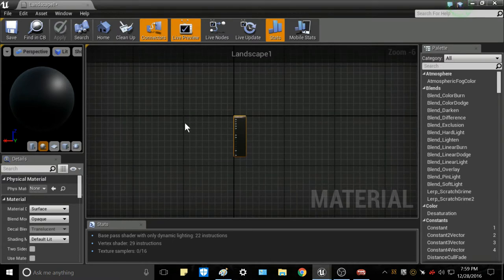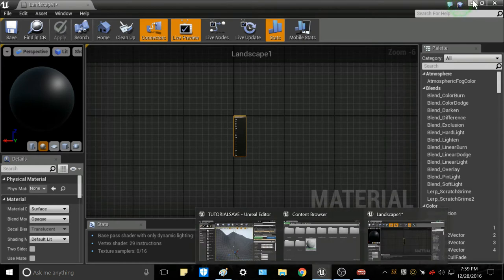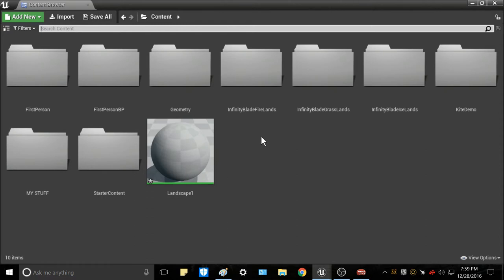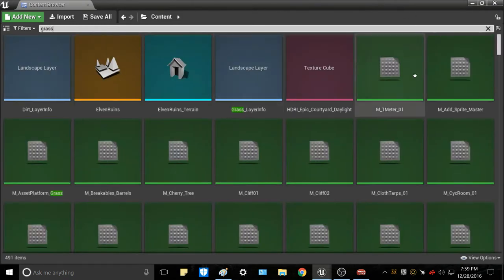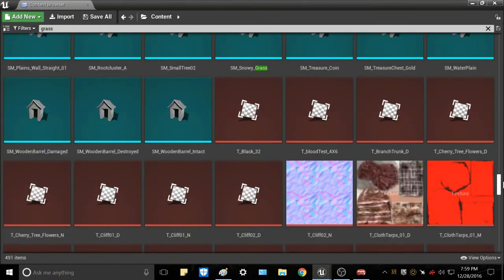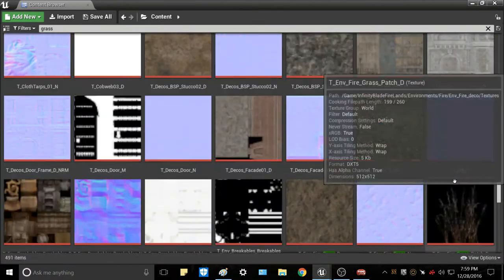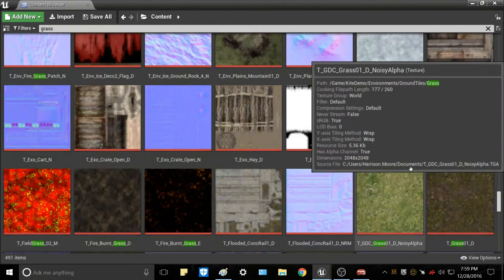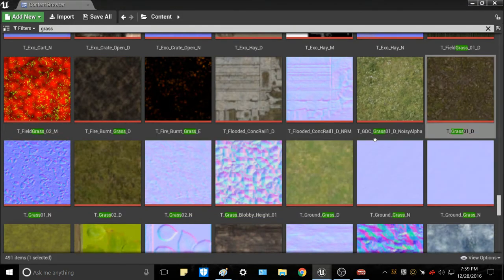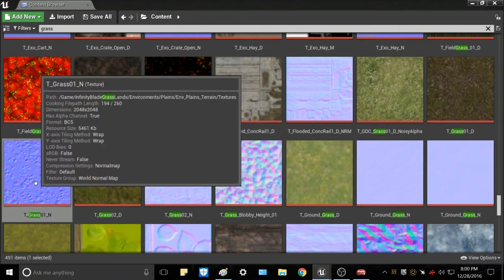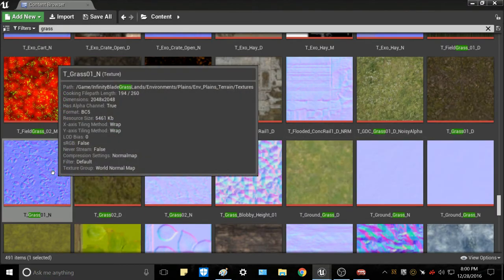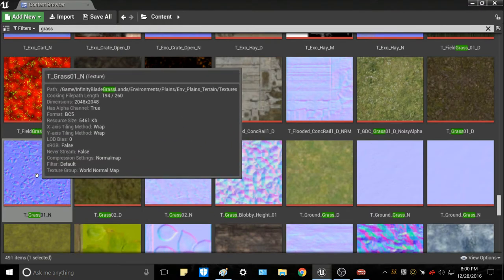The first thing you'll need to do is grab some textures. I have Infinity Blade assets — Firelands, Grasslands, and Icelands — which are free assets you can grab on the asset store. I'm going to type in Grass and scroll down until I hit the Diffuse and Normal Maps. Go ahead and select the ones you want. Open the Diffuse Map and the Normal Map — the Normal Map is usually right next to it and will be that purple texture. Click on both of those.